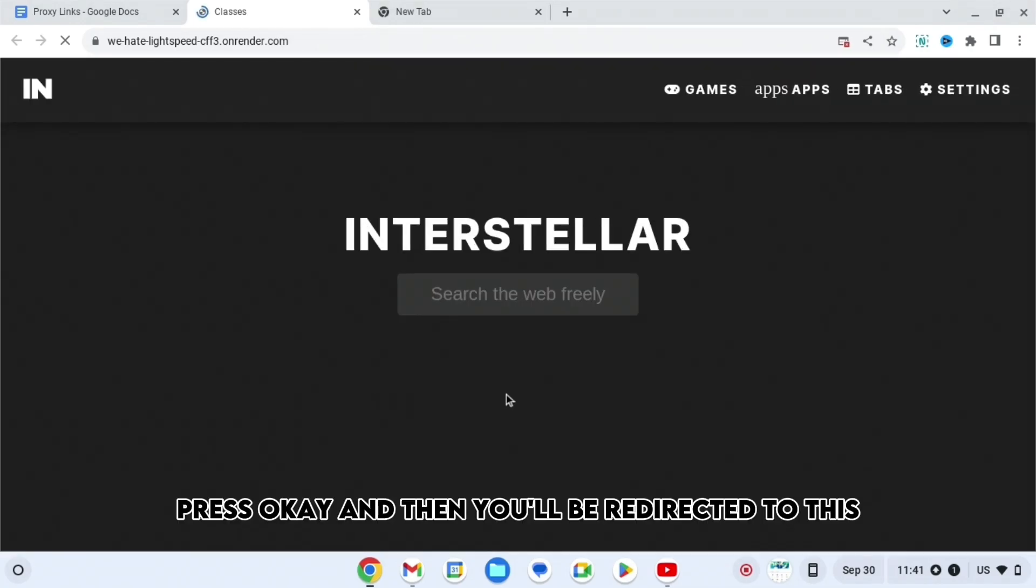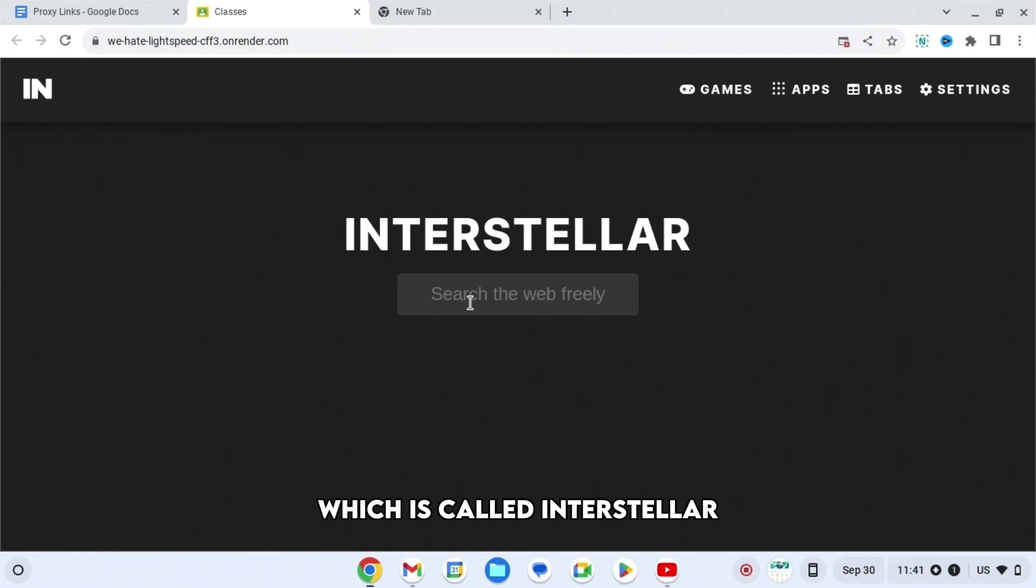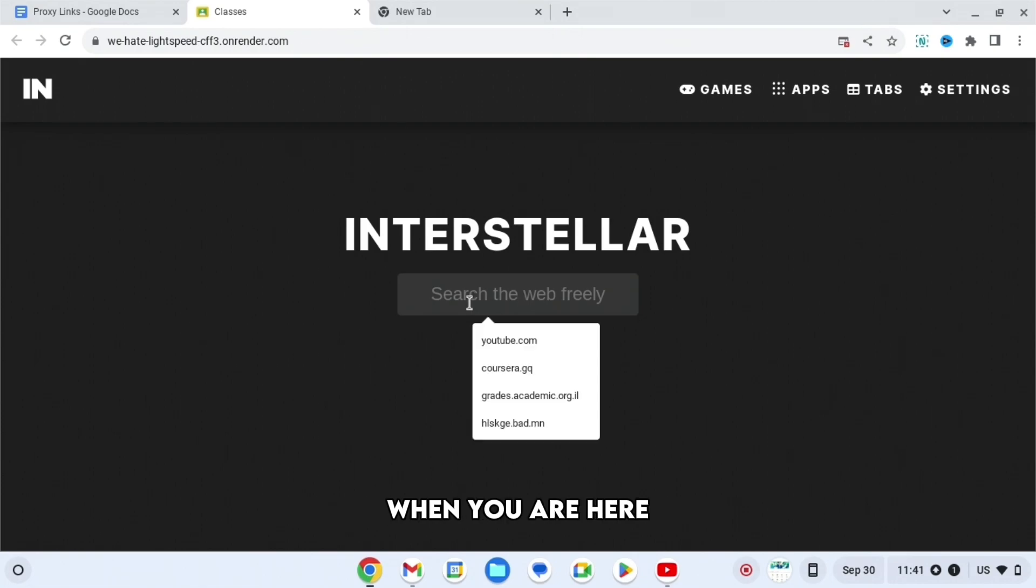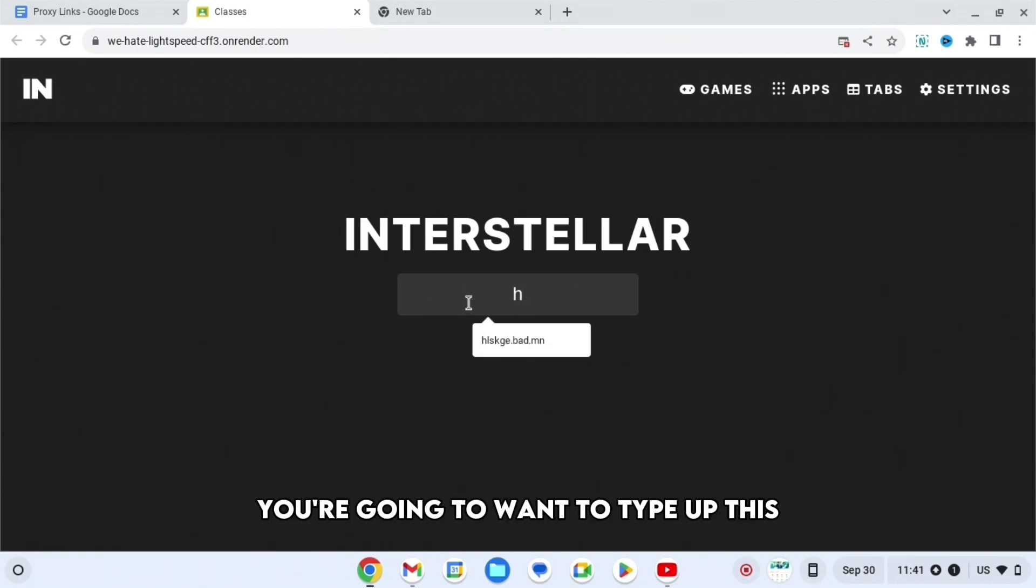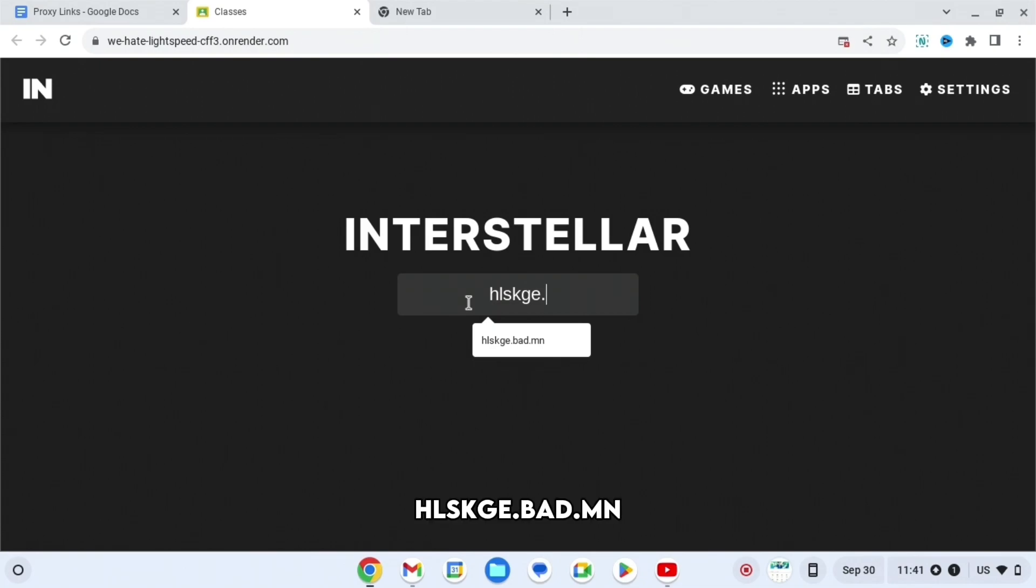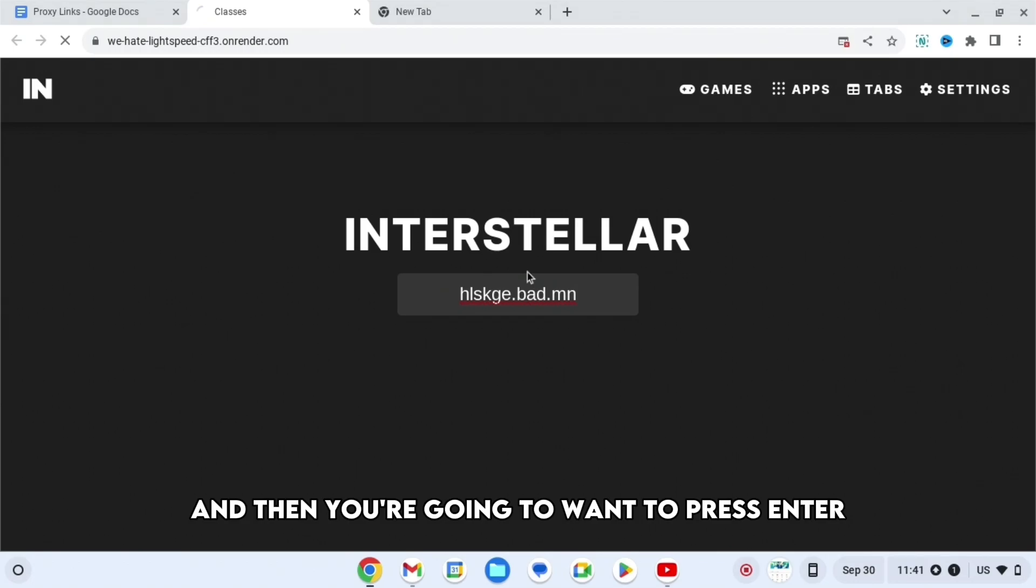You'll be redirected to this, which is called Interstellar. When you are here, you're going to want to type up hlskge.bad.mn, and then you're going to want to press enter.